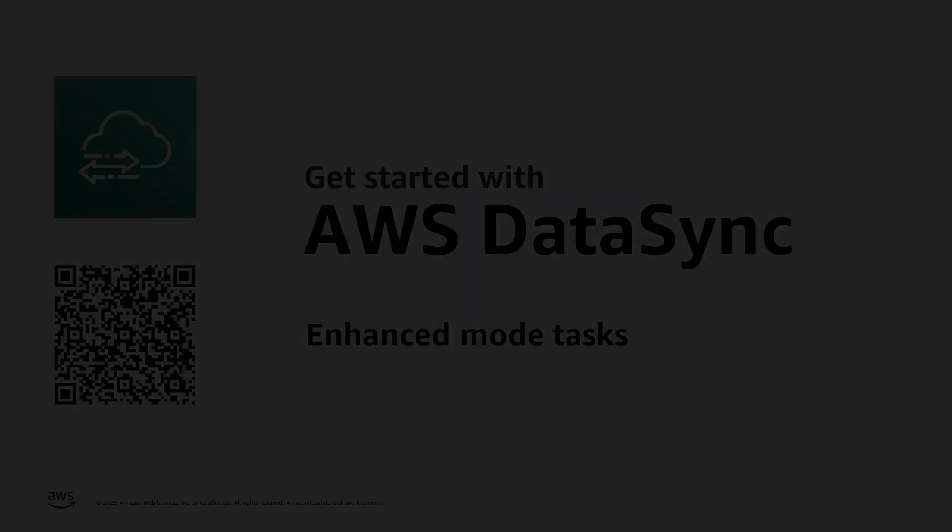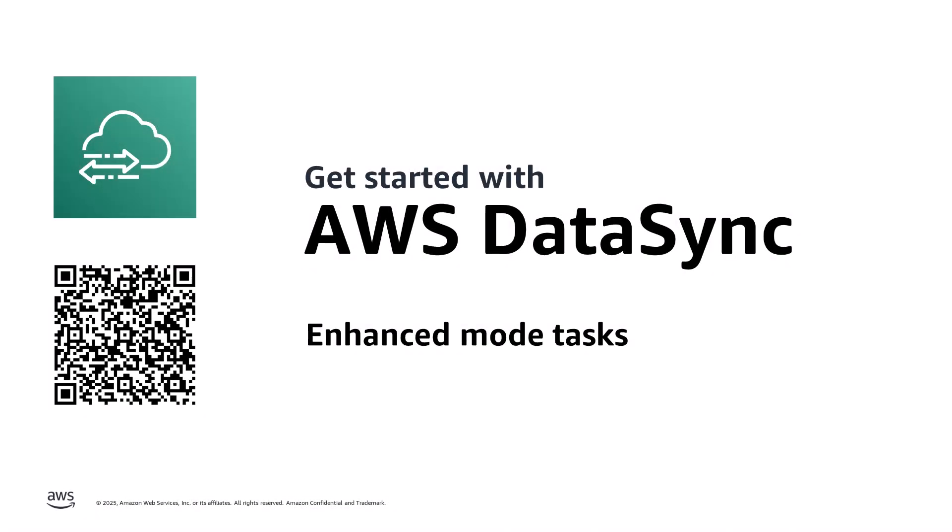To learn more, visit the DataSync documentation page where you can get detailed information on Enhanced Mode tasks to help you get started today.